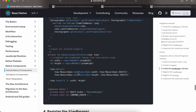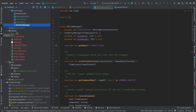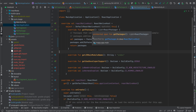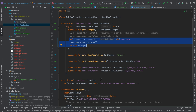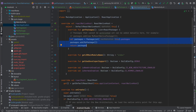Next, register the view manager: create a class called MyPackage and register your MyViewManager inside it. Then go to MainApplication, inside getPackages, and add your MyPackage. Return it in packages — that's it for this step.